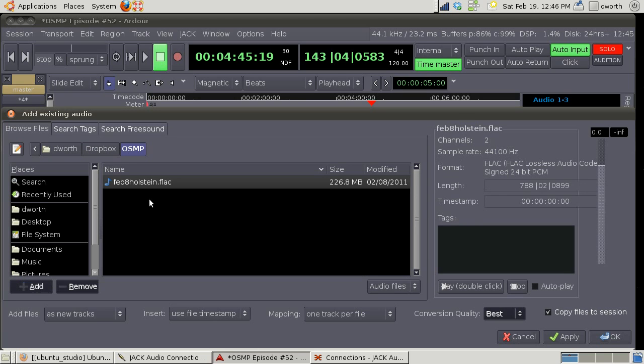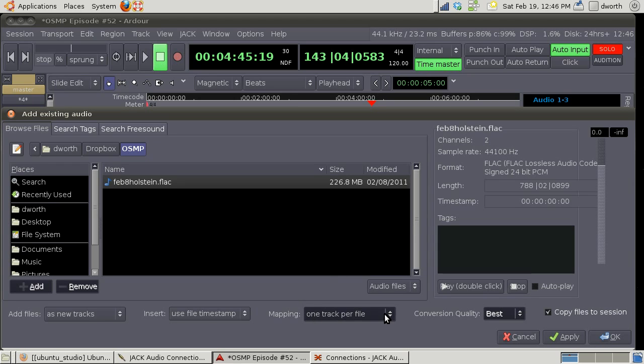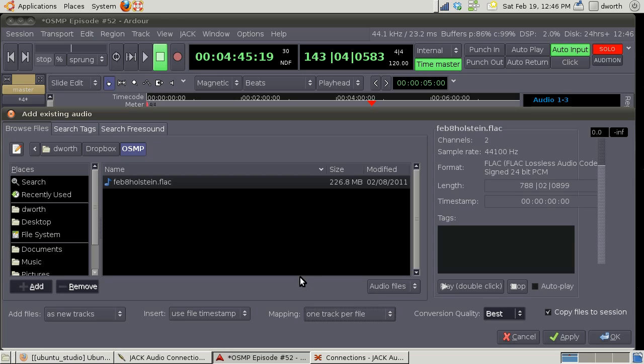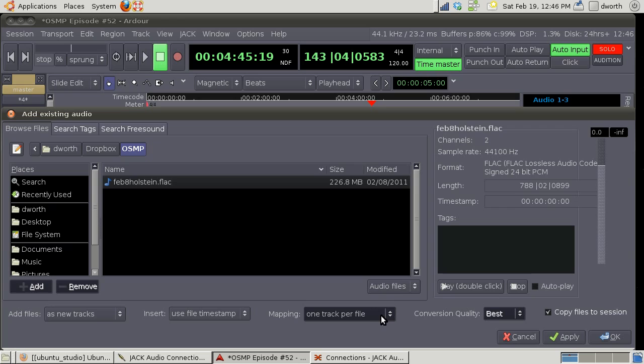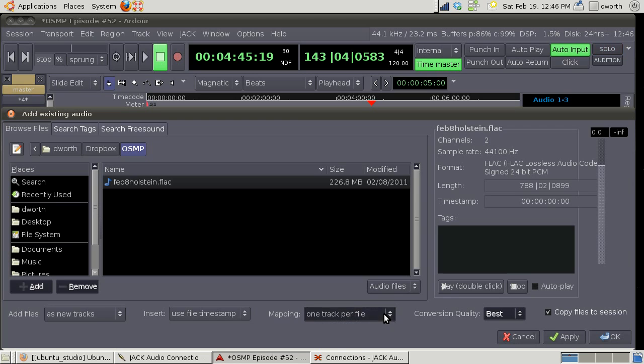I have OSMP folder and there's his February 8th. You have some options here - you can do one track per file or one track per channel. So if you have like stereo or a three channel file and you want each one separately you can split it up into each channel.